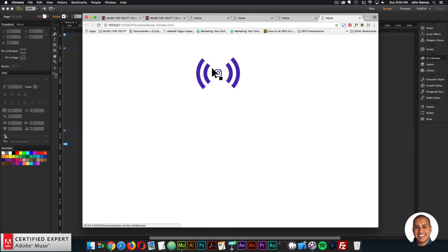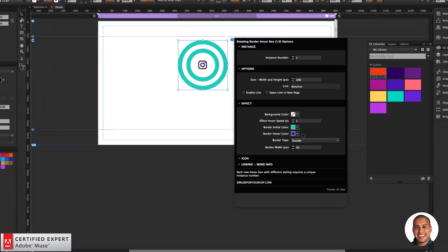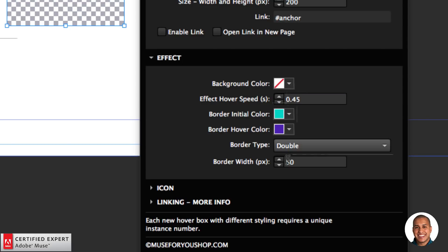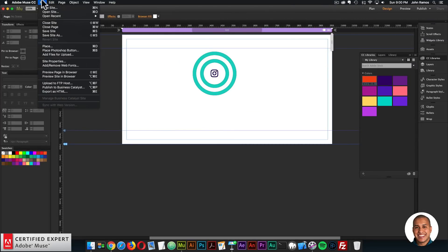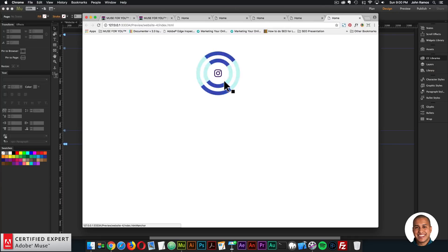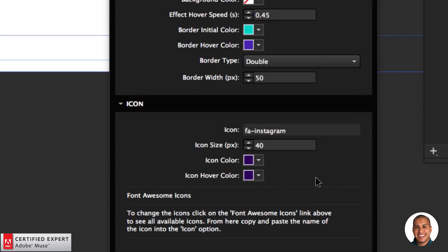Dashed and dotted borders need some care because the border can get cut off during rotation. Solid, double, groove, ridge, and inset/outset look really good. I'll set it to double and previewing shows a nice rotation. I set it to one second so it takes one second to rotate. I can also set the border width — setting it to 50 pixels gives a really thick border.